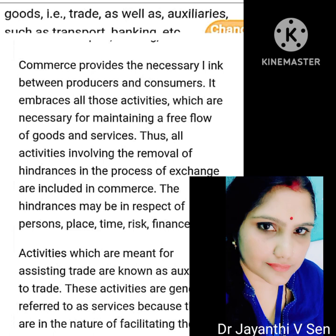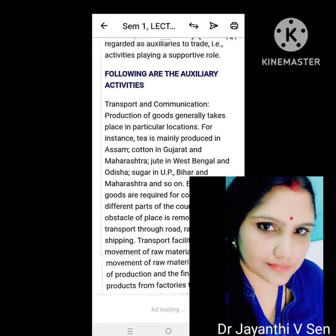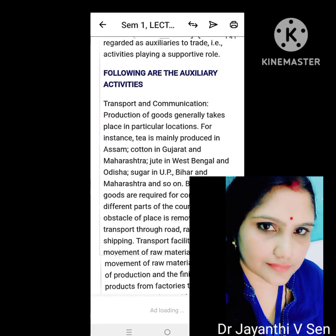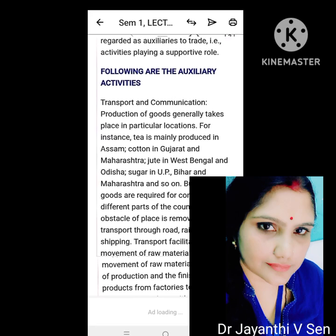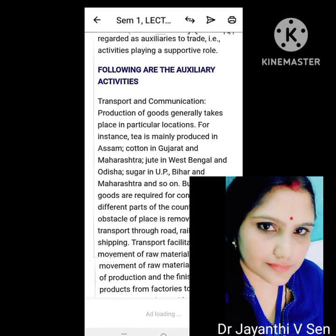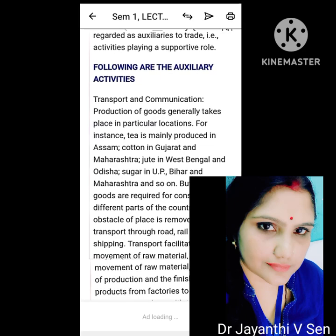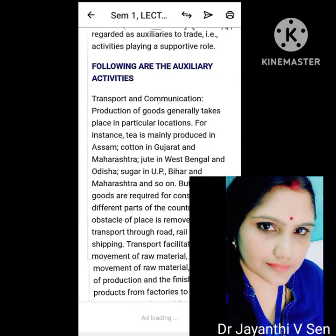Auxiliaries to trade are generally referred to as services because they facilitate the activities relating to industry and trade. Transport, banking, insurance, warehousing and advertising are regarded as auxiliaries to trade, playing a supportive role.